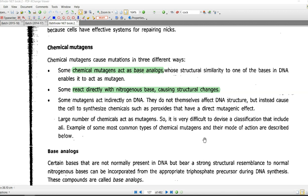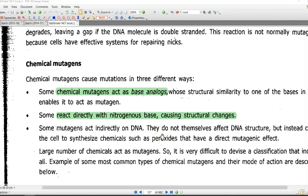The first one is the chemical mutagen acts as a base analog, whose structural similarity to one of the four bases in the DNA enables it to act as a mutagen. The classical example for a base analog is bromouracil. The next one is that some chemical mutagens can react directly with the nitrogenous bases, with the amino groups, and they can cause certain structural changes in the organism.